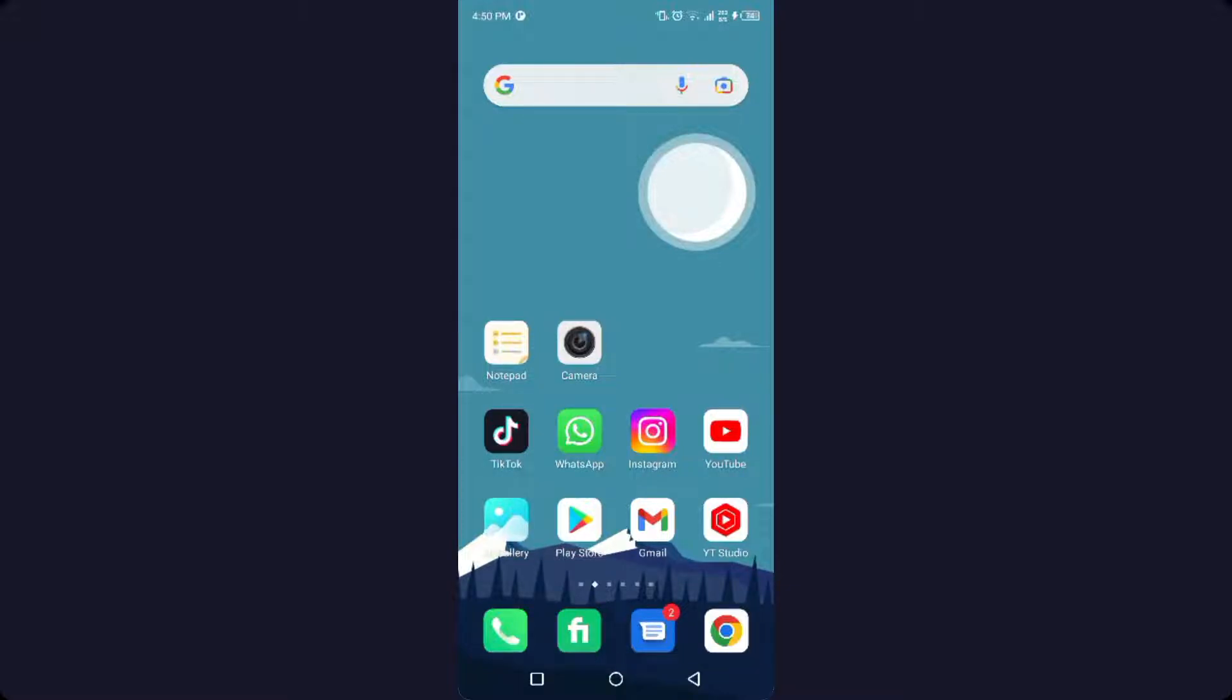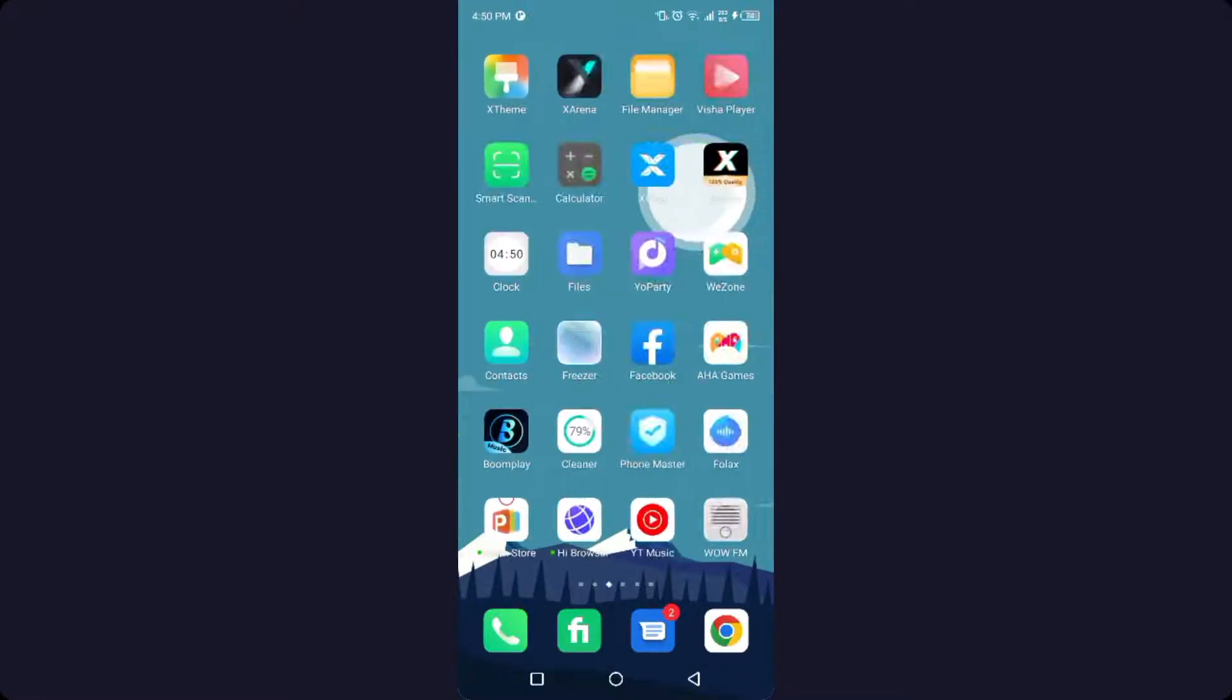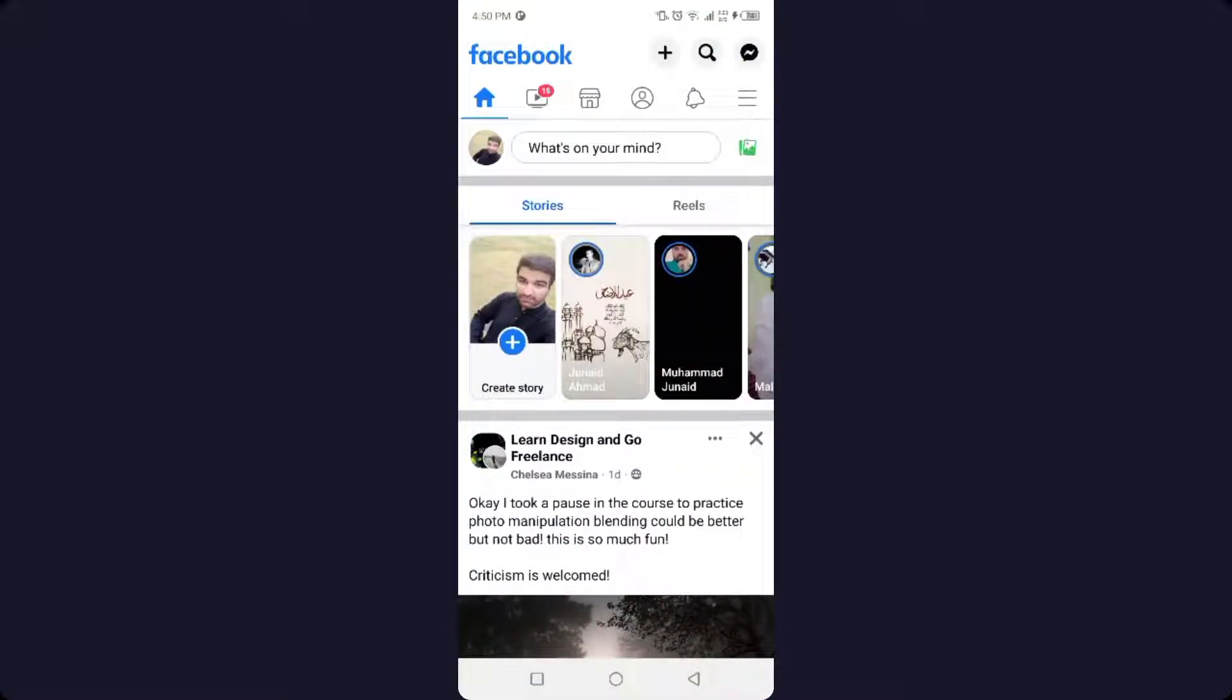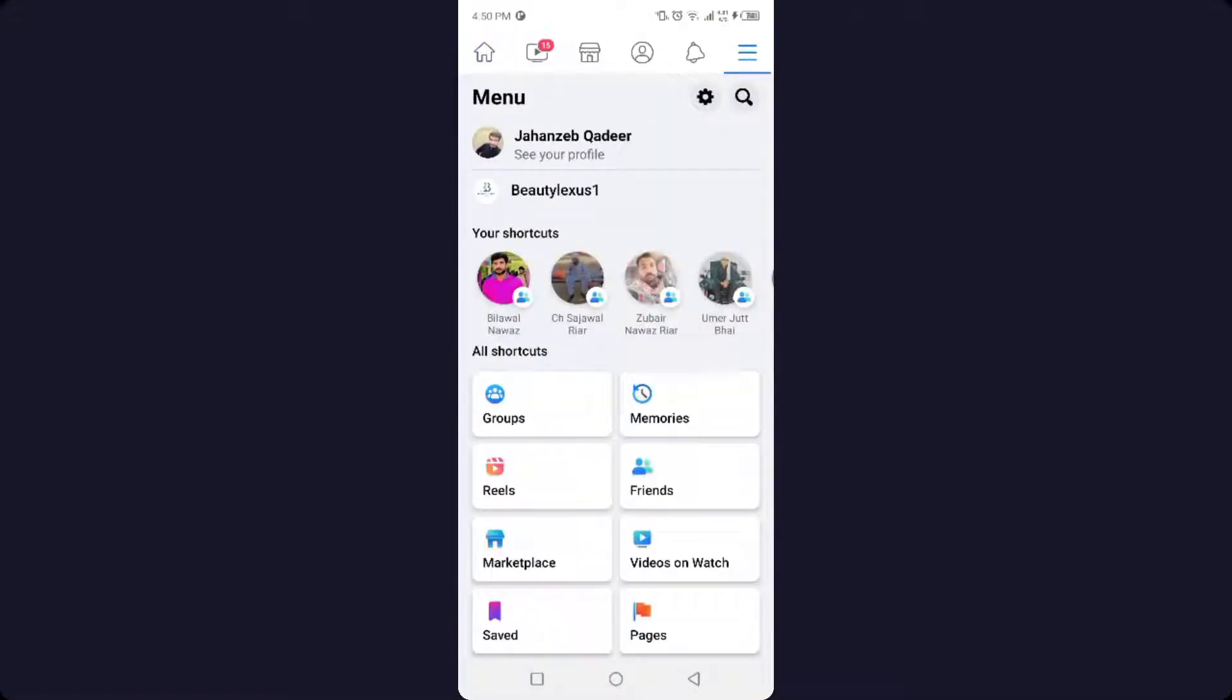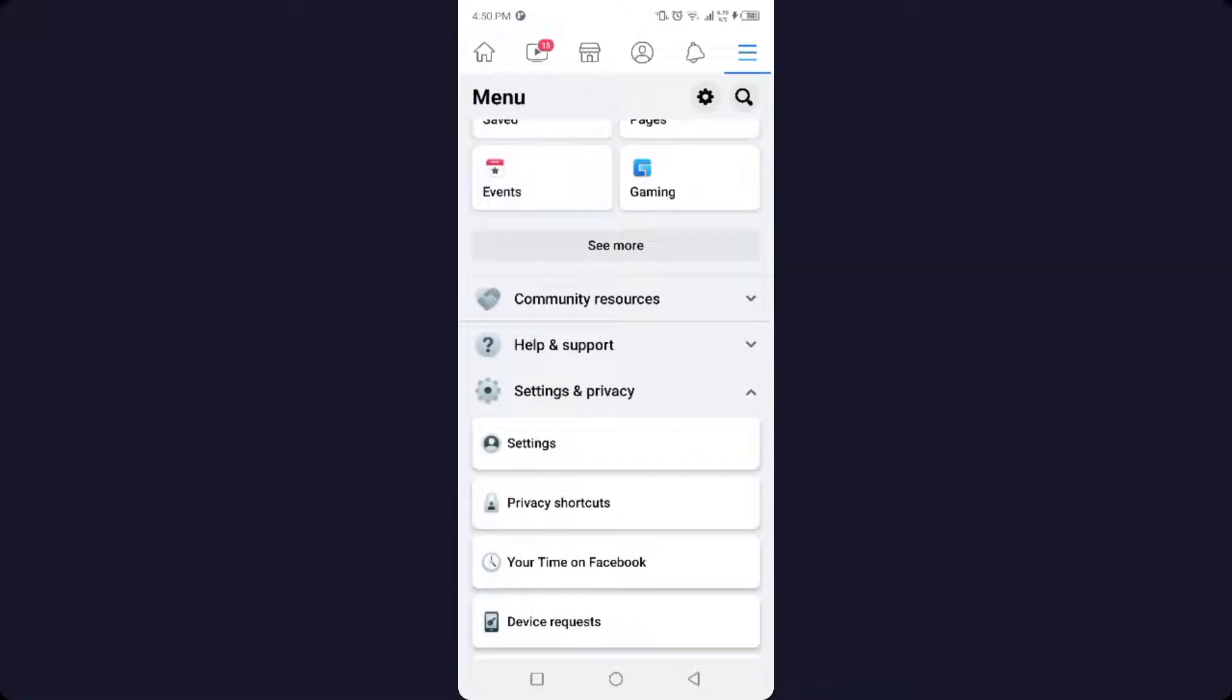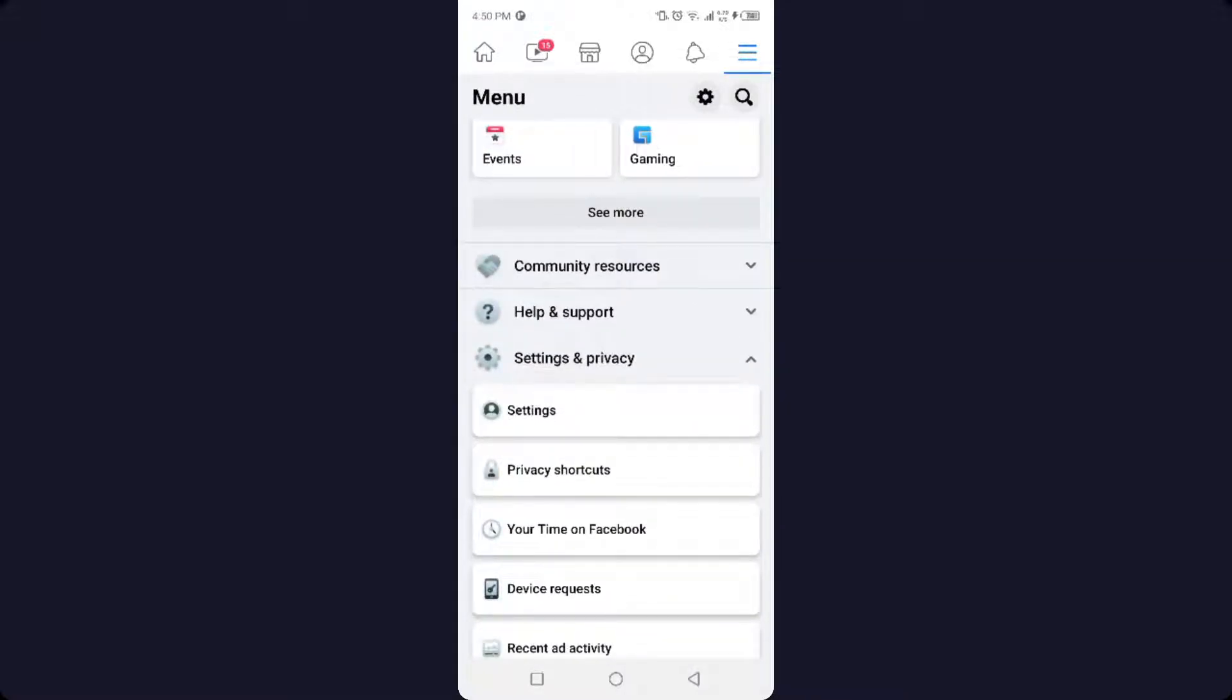So the first step you need to do is to open the Facebook application. Then you need to click on three bars in the top right, and here you need to scroll down and click on Settings and Privacy.